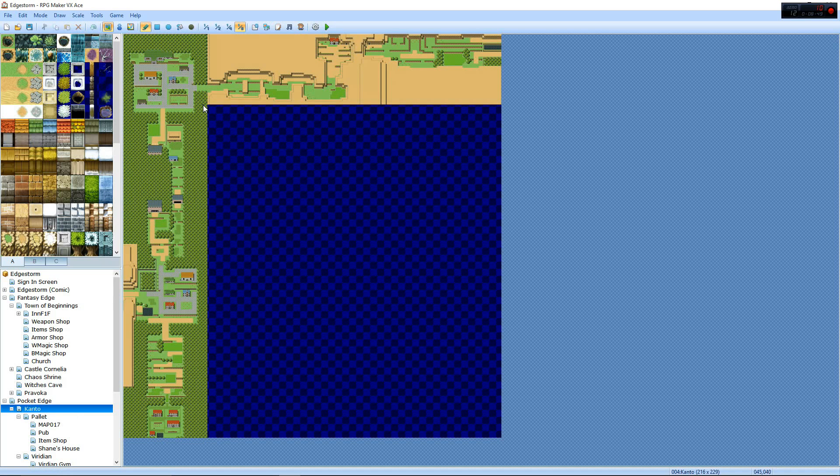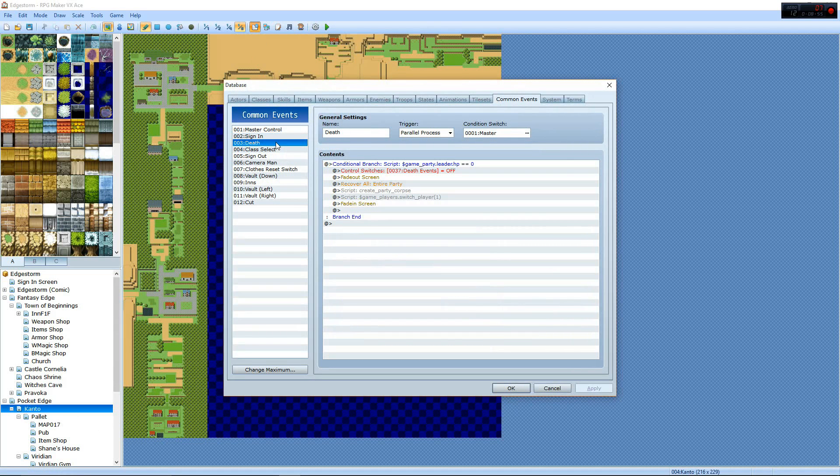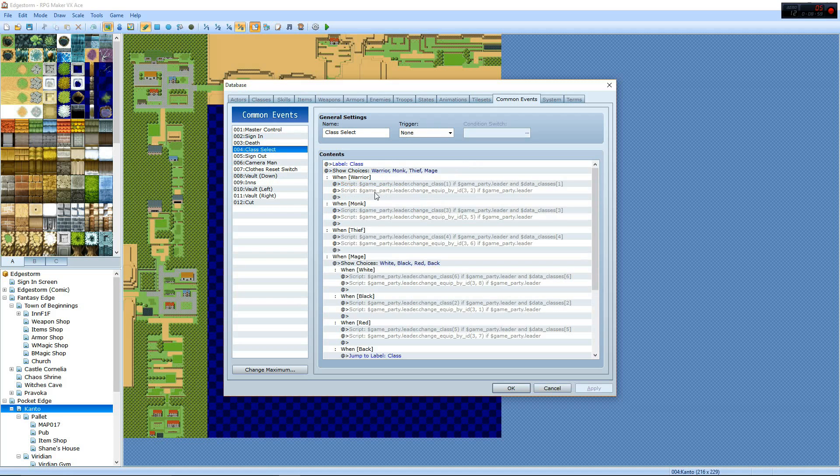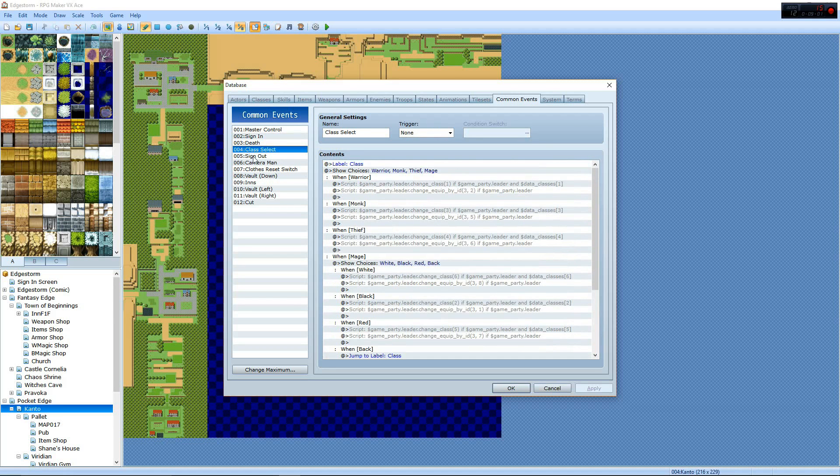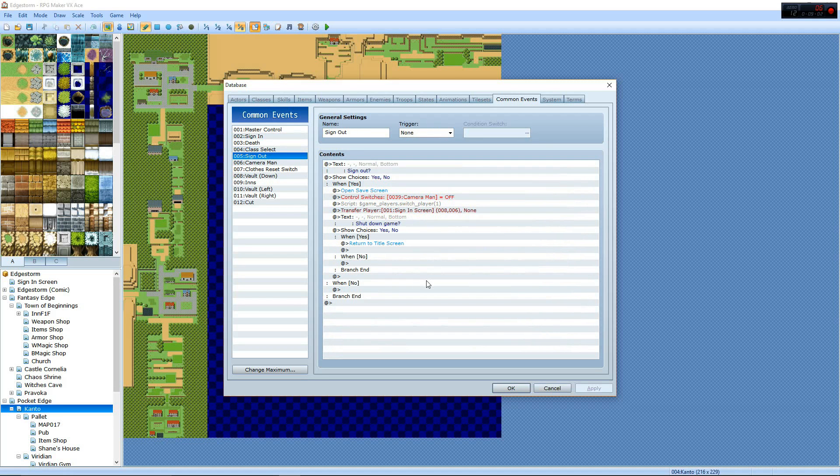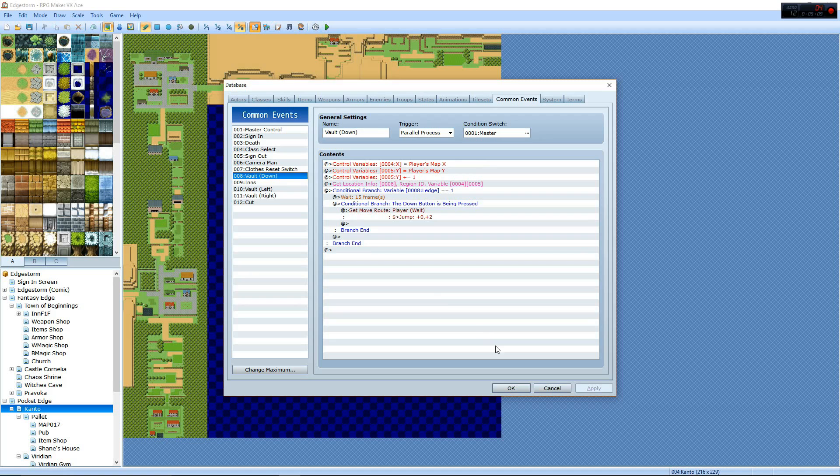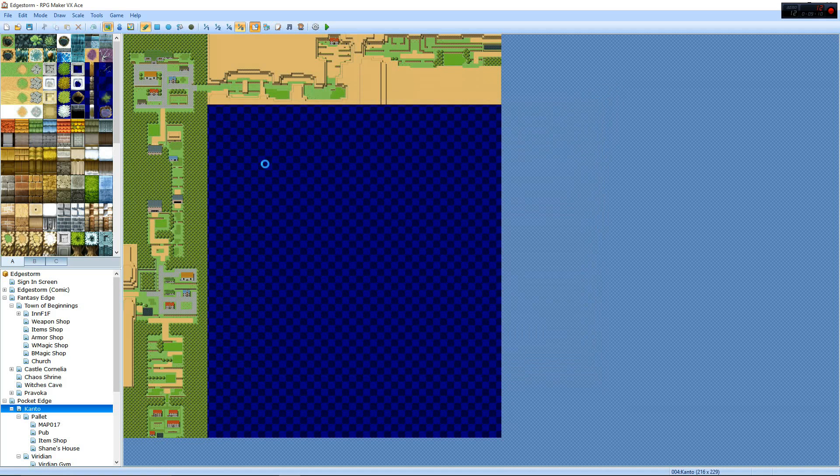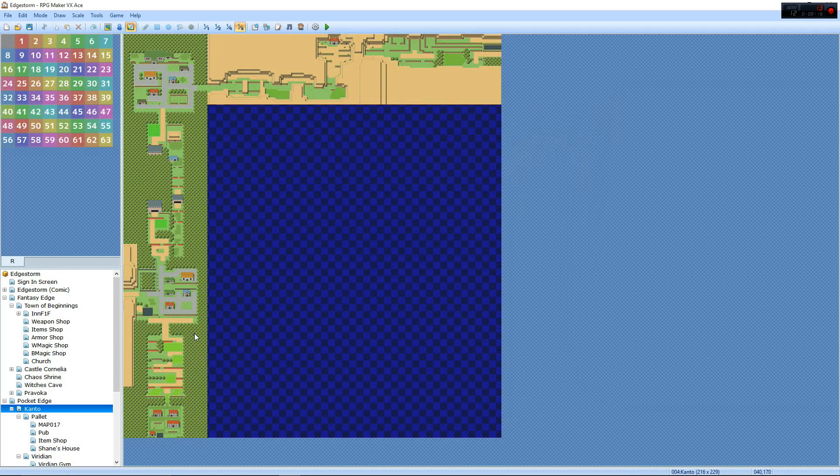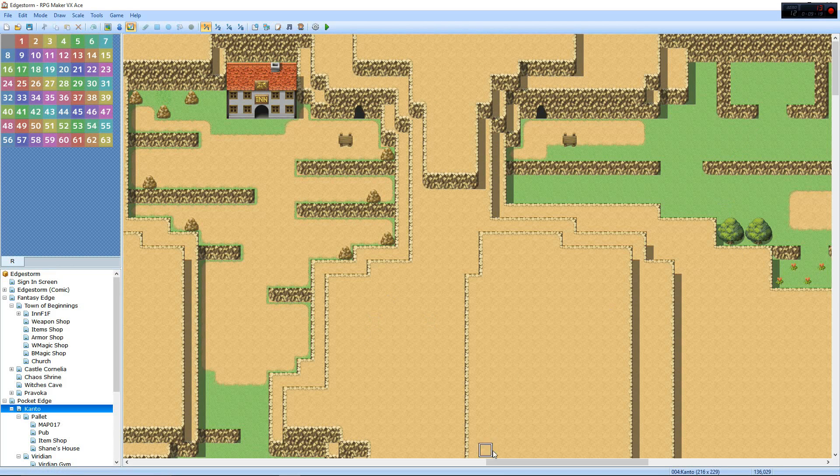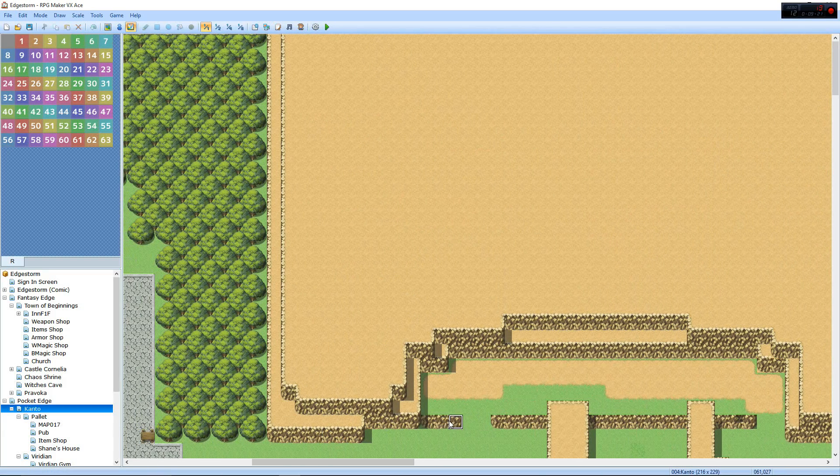It presents a problem when testing. So, what else do we have? Common events. Death. Death events. This is going to be used for one scene that I can't tell you about. Class select. That's class select. Sign out. Allows you to sign out. Cameraman. Camera clothes. Reset switch. Vault down. This is for the Pokemon jumping over things. Do I actually have those installed? Oh, pardon me. Okay. So, let me show you how jumping off of cliffs works.